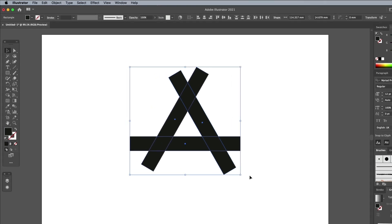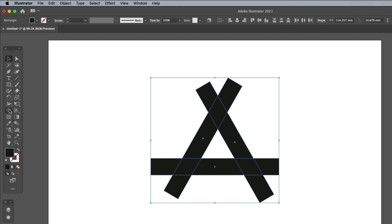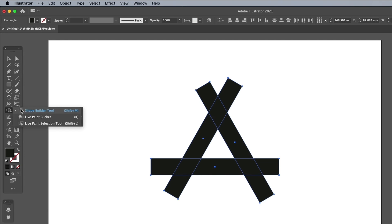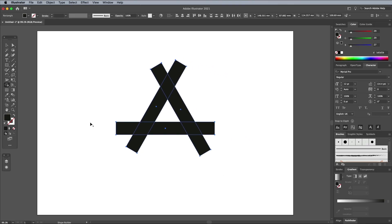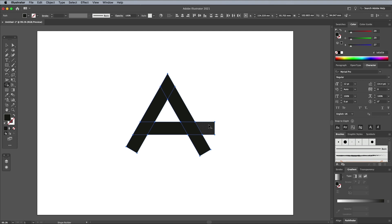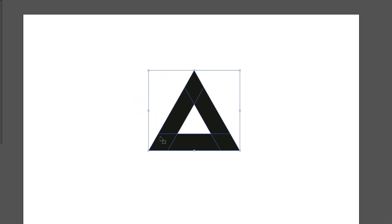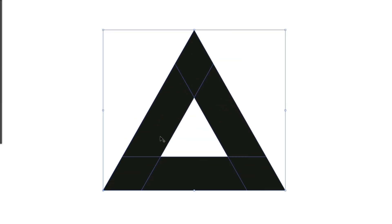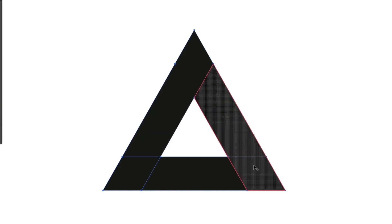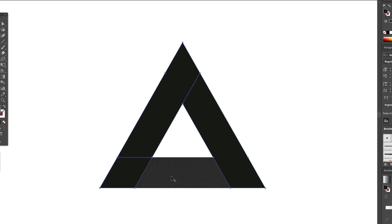Select all the rectangle shapes, then choose the Shape Builder tool. Hold the ALT key while clicking the portions of each rectangle that protrude to trim them away, leaving a simple triangle shape. Click and drag with the Shape Builder tool to join the short and long segments together along each edge.